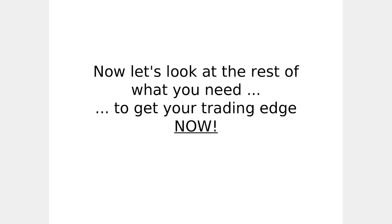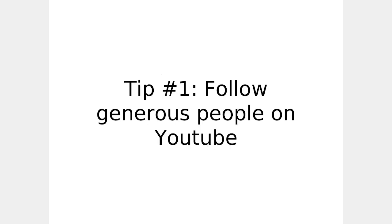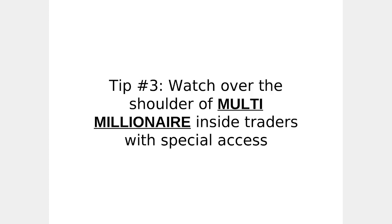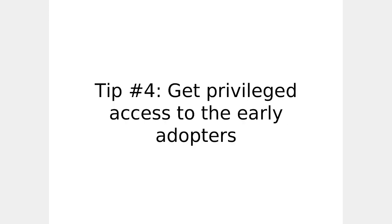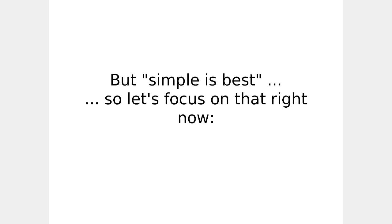Now, let's take a look at the rest of what you need to get your trading edge now. Don't get ripped off. Four easy ways to avoid trouble. Tip one, follow generous people on YouTube. Follow those who offer innovative ideas. Watch over the shoulder of multi-millionaire insider trading with special access. Get privileged access to the early adopters. By accumulating the right knowledge and using the best software and platforms, you're going to save a bundle. But simple is best, so let's focus on that right now.